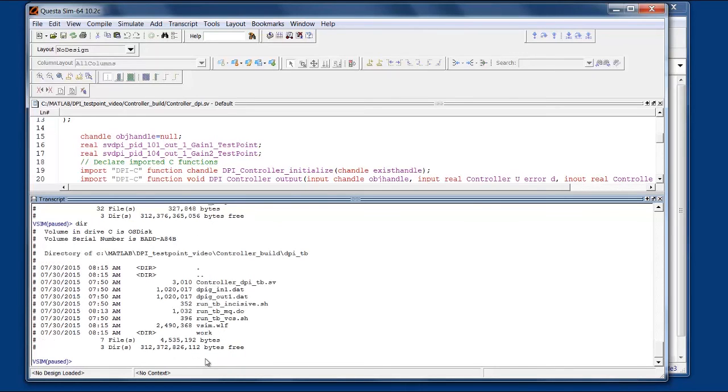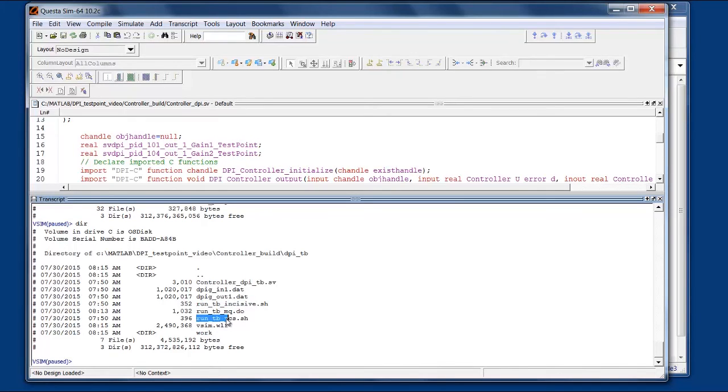And since I generated a test bench it will also generate run scripts for Cadence Incisive, Synopsys VCS and Mentor Quest Asim which is what I will use here.